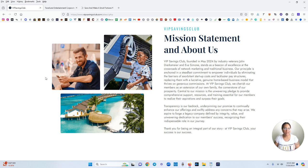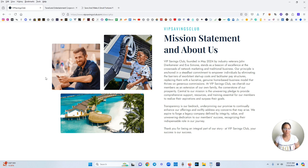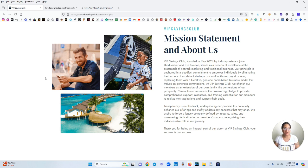Our principle is anchored in a steadfast commitment to empower individuals by eliminating the barriers of expert intent, startup costs, and lackluster pay structures, replacing them with a lucrative genuine home-based business model that thrives on generous commissions. At VIP Savings Club we cherish our members as an extension of our own family, the cornerstone of our prosperity. Central to our mission is the unwavering pledge to provide comprehensive support, resources, and training essential for our members to realize their aspirations and surpass their goals.